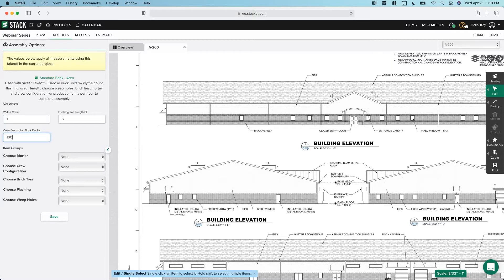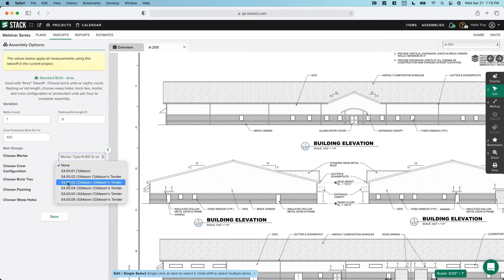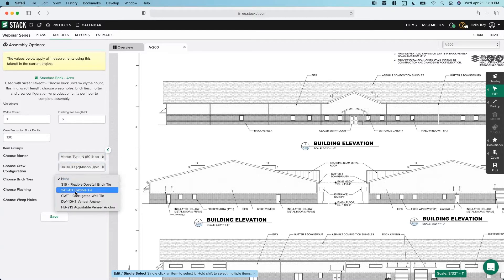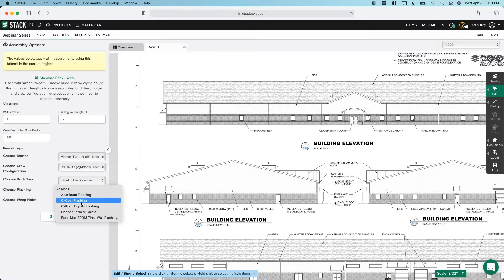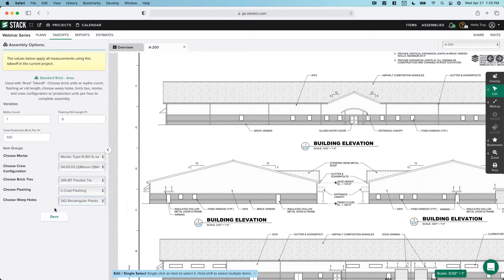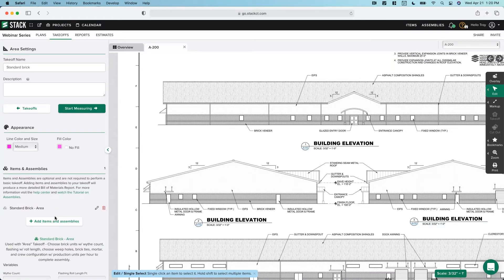I'm going to add my assembly, and it's going to ask us some questions. Our assemblies are all set up in a very similar way — we'll have some inputs above, and then we'll have materials to choose from down below. We can say we're going to do one layer, add our flashing, and set our crew production per hour. We're going to really slow down and take our time with this in the next session. I'll quickly select our materials, our crew configuration, grab some brick ties, my flashing, and save.